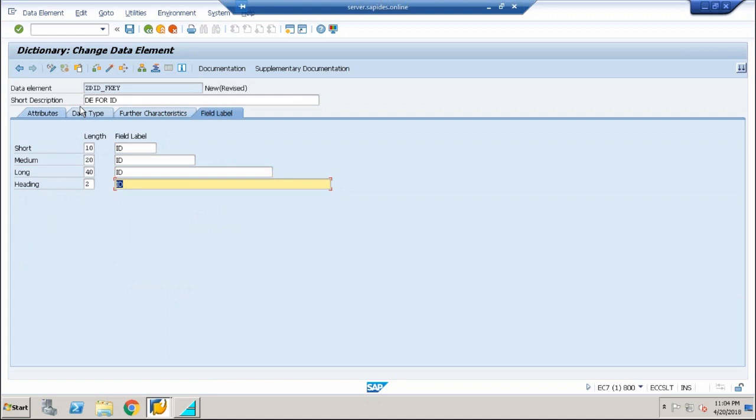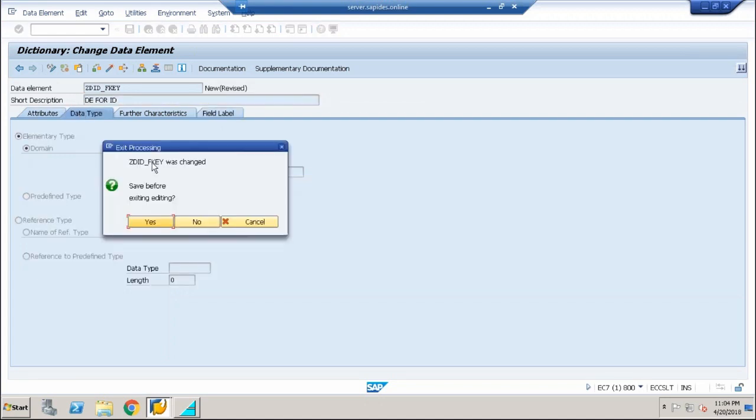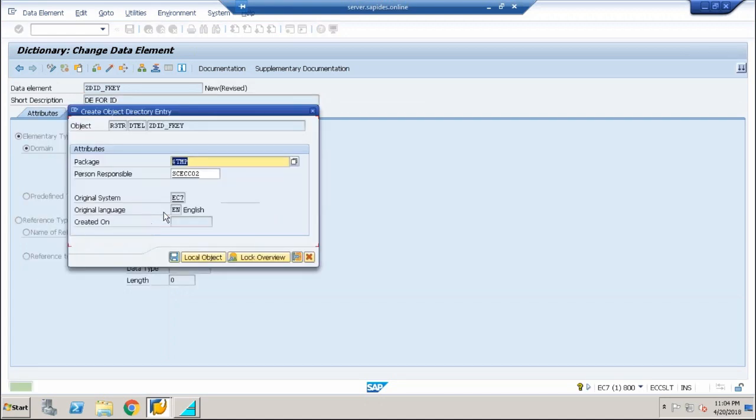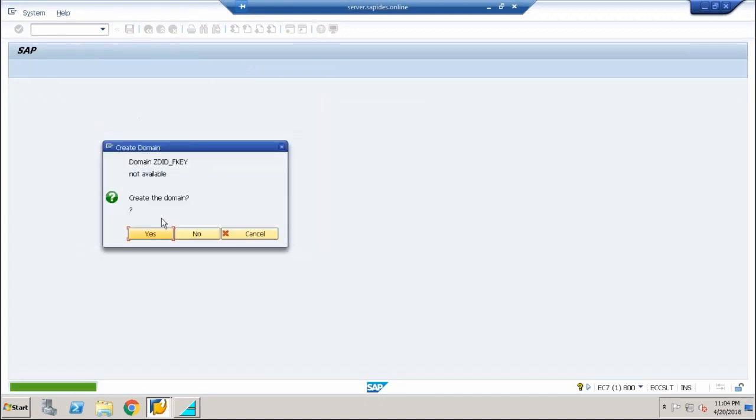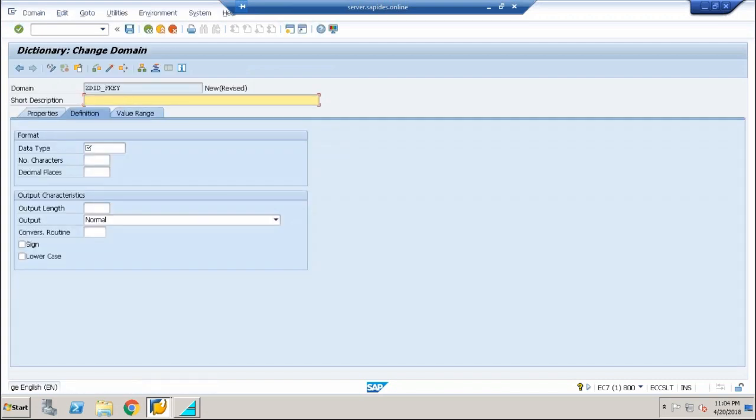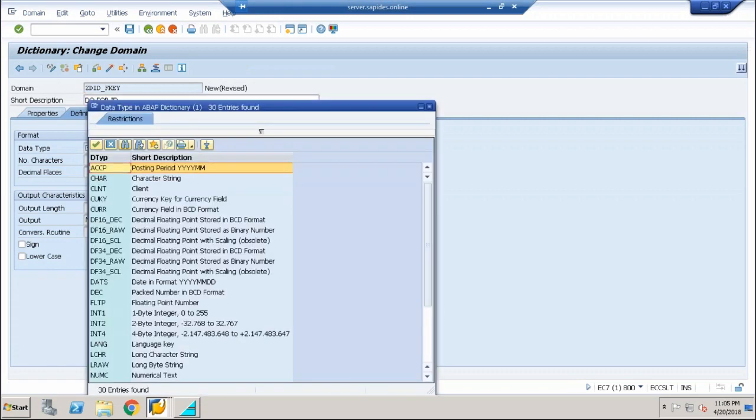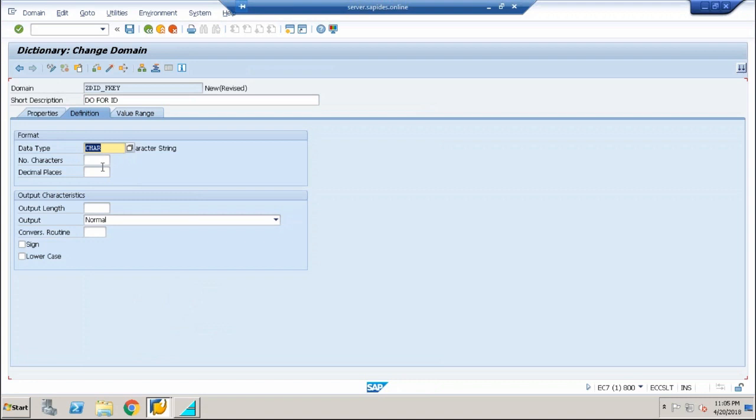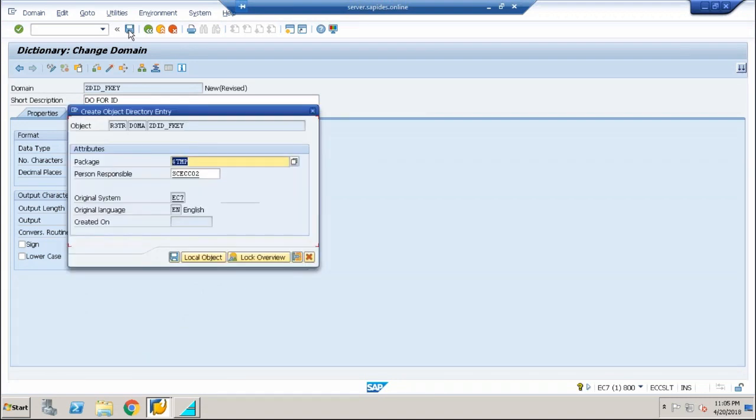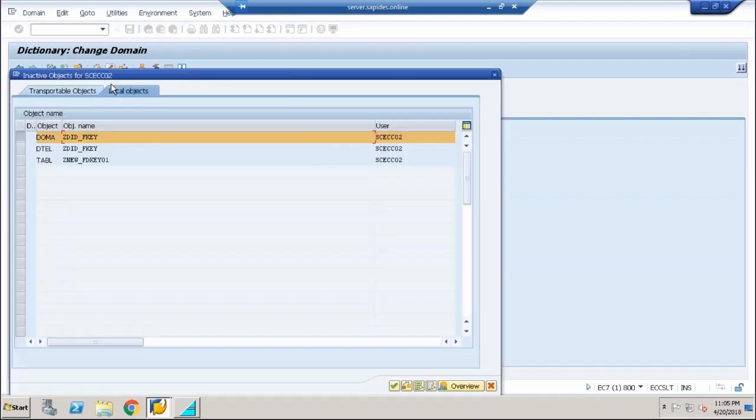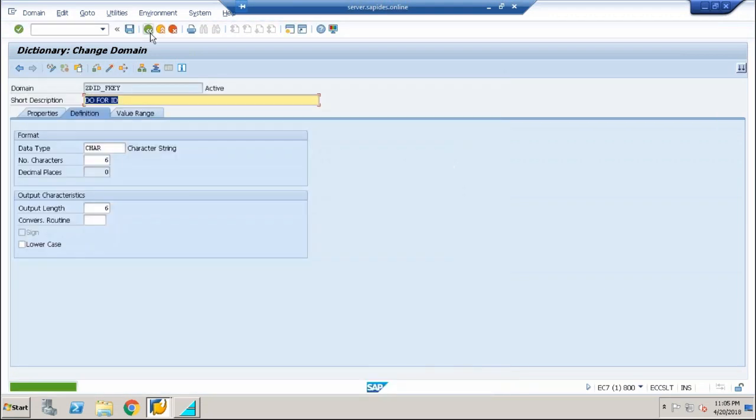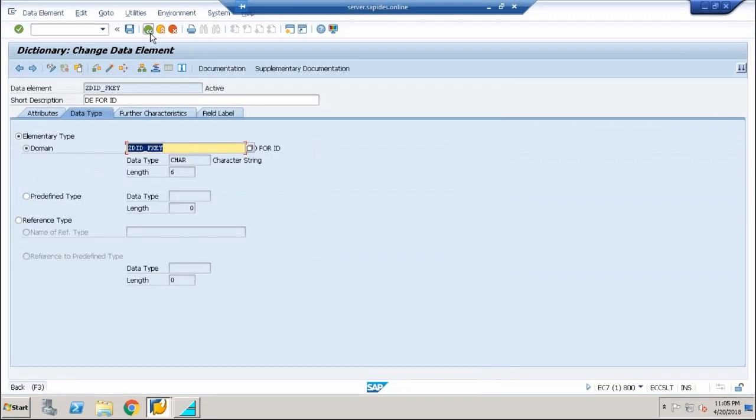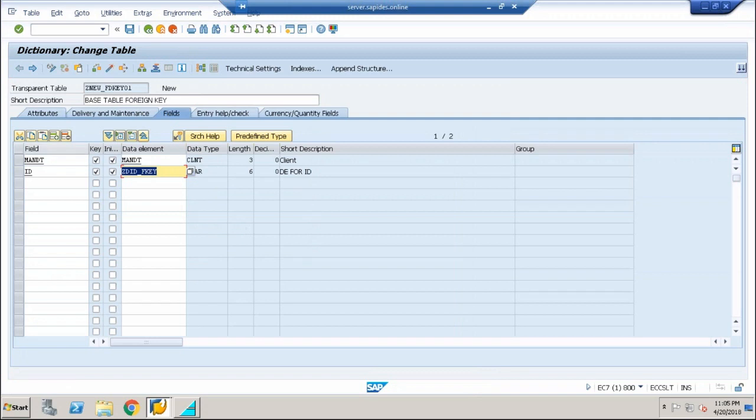Now you have one more option to be done: go and create the data domain. You know how to do it. This time I'm going to make this ID as a character which can accept numerics also, and I'm going to say the length as 6. Save it and activate it. While activating, choose the data element as well and activate it.